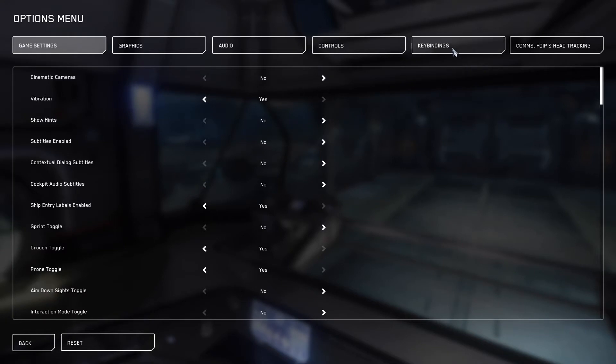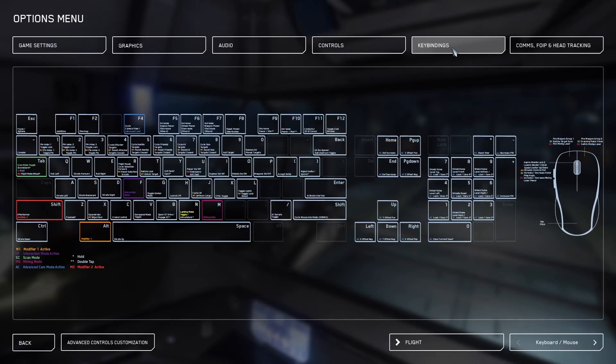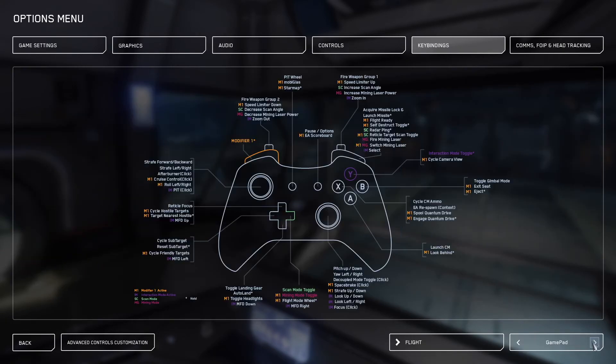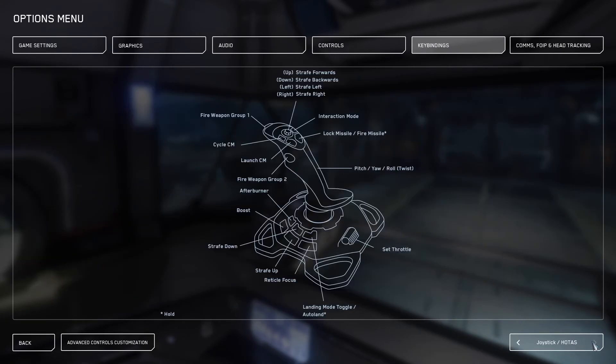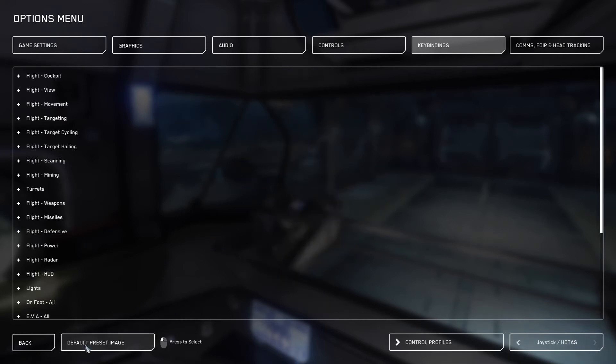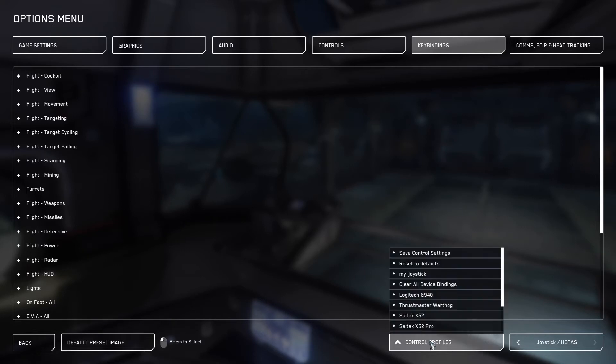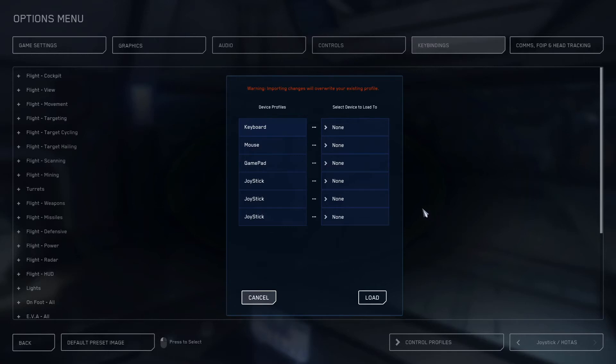Once in options, we'll go ahead and click on key bindings. Then we're going to go down to the bottom right and make sure we go to joystick hotas. Then on the left, we're going to click advanced customization controls, then we're going to go to control profiles and we're going to clear all device bindings.